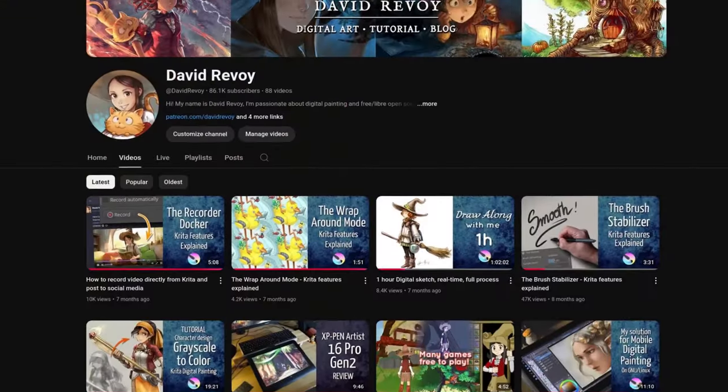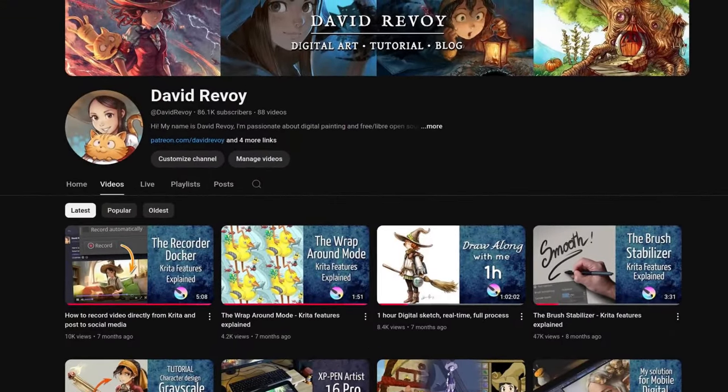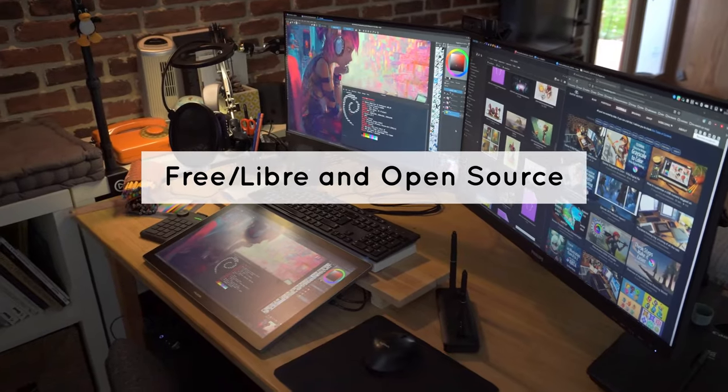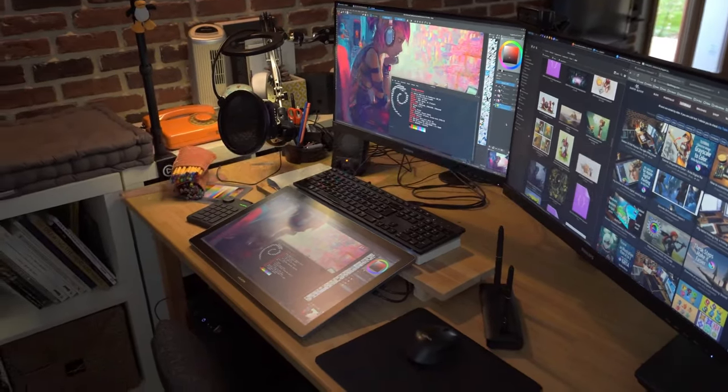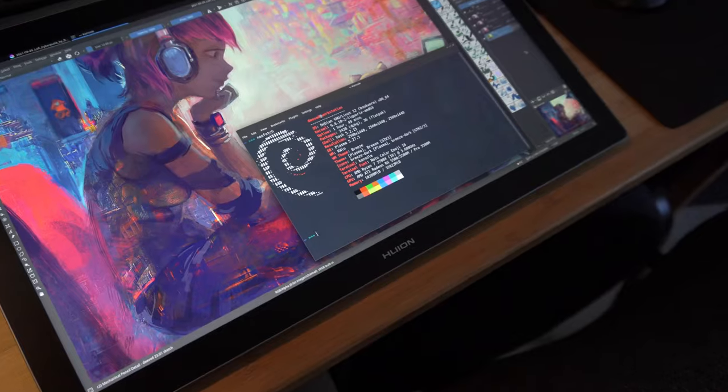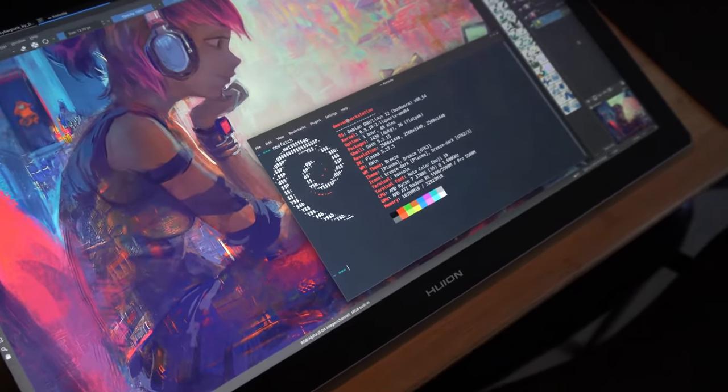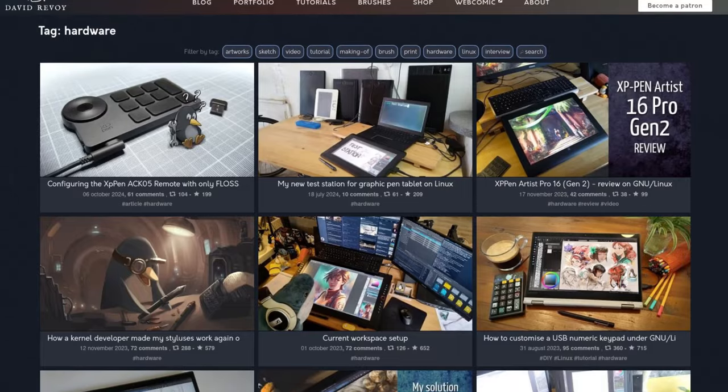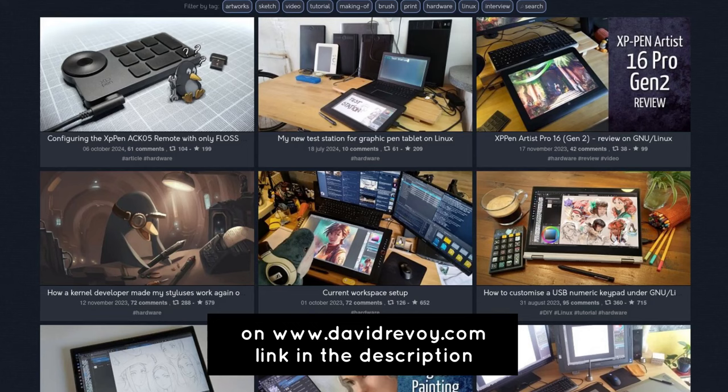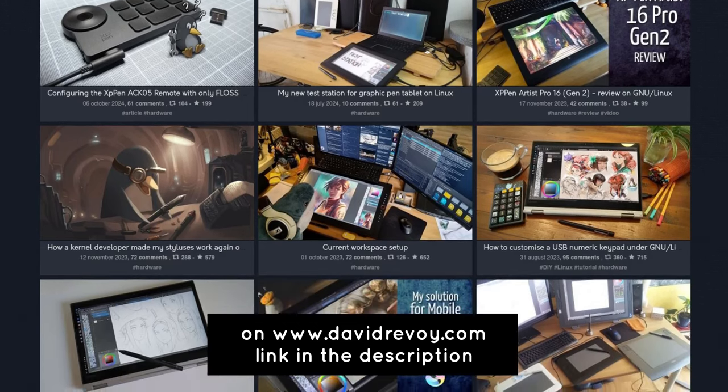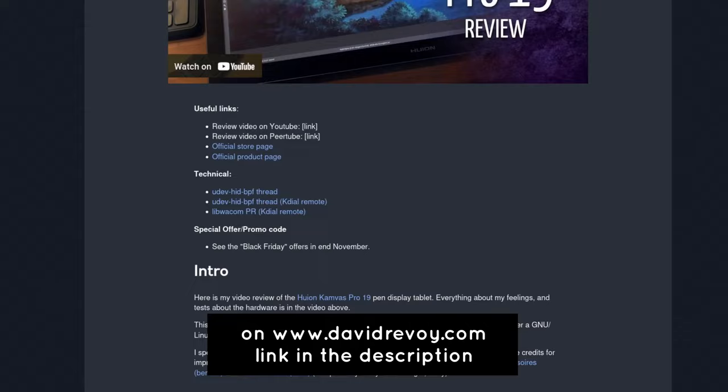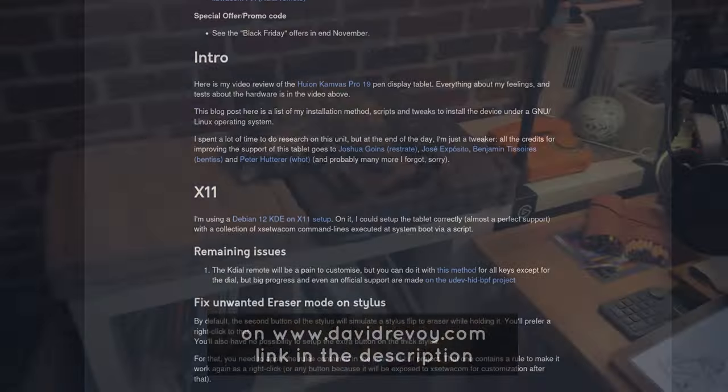If you don't know my channel, I'm a French comic artist who uses only free libre and open source software, but I'm sure this review will help you even if you use something else like Windows or Mac. I'll post detailed instructions for the Linux installation on my blog, and it will be easier to update. The link will be in the description.